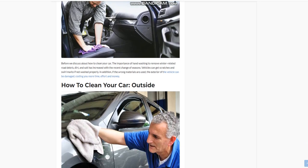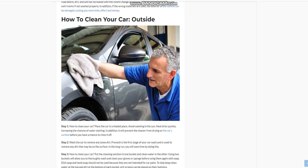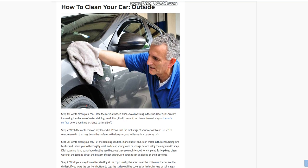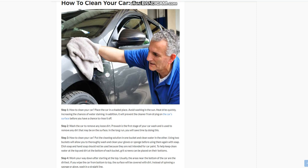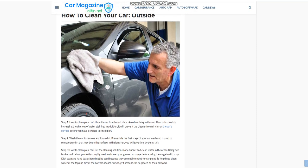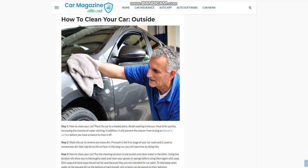Wash the car to remove any loose dirt. Pre-wash is the first stage of your car wash and is used to remove any dirt that may be on the surface. In the long run, you will save time by doing this.